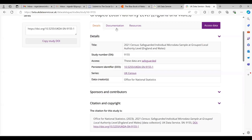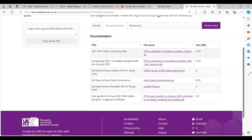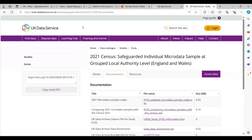If we want to look at the documentation, we can see a set of different resources here. We get the data dictionary, a user guide from the ONS which talks about the census microdata samples for England and Wales covering all the different samples, and some comparison of sampling ratios between different variables. I would suggest, if you're relatively new to this, that you have a look at the documentation as a good starting point to get familiar.